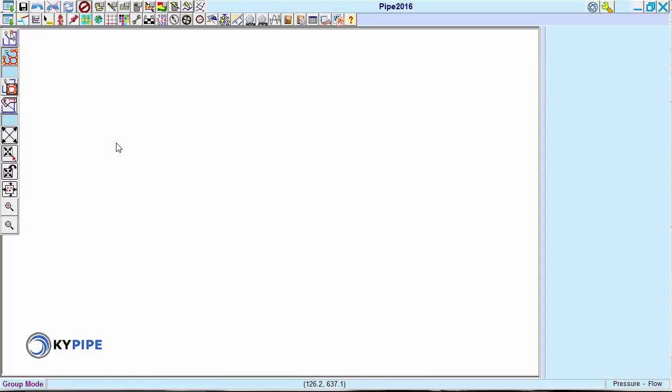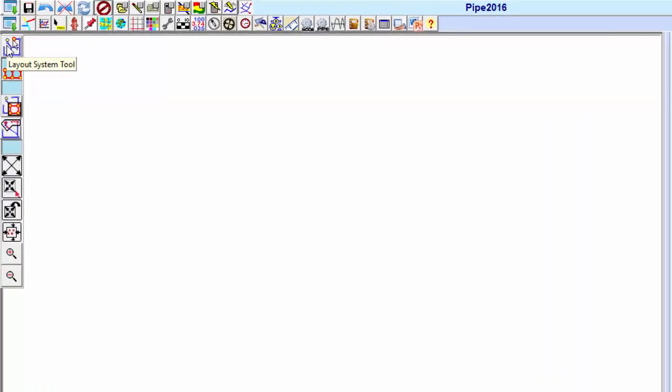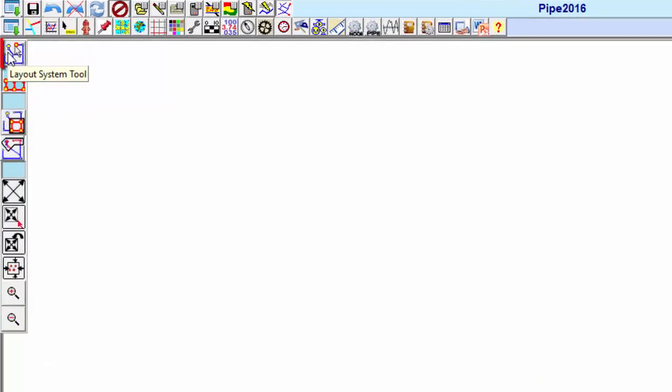When creating a new pipe network, we start using the layout system tool. The blue background on the button shows us that it's been selected.